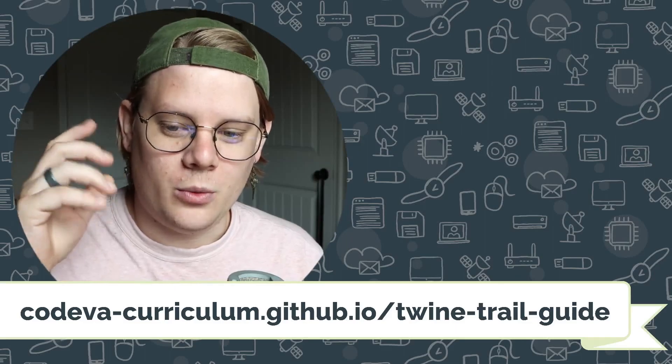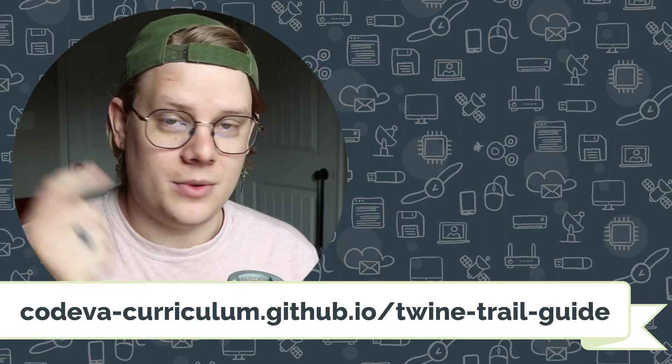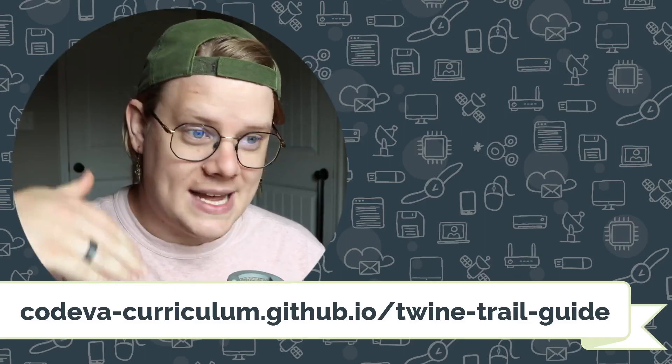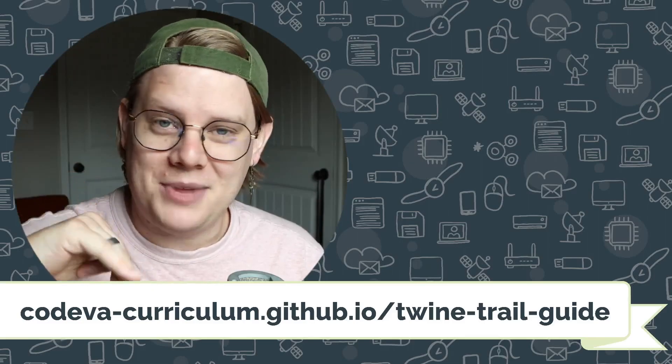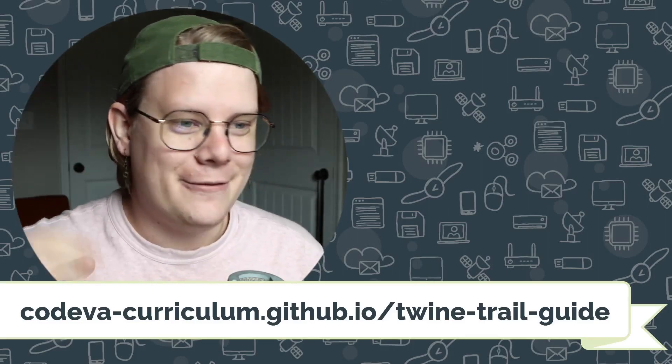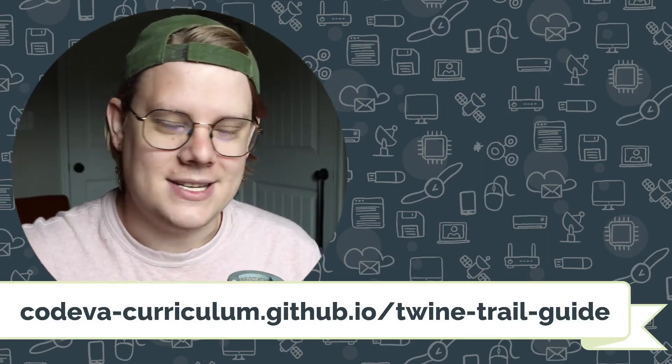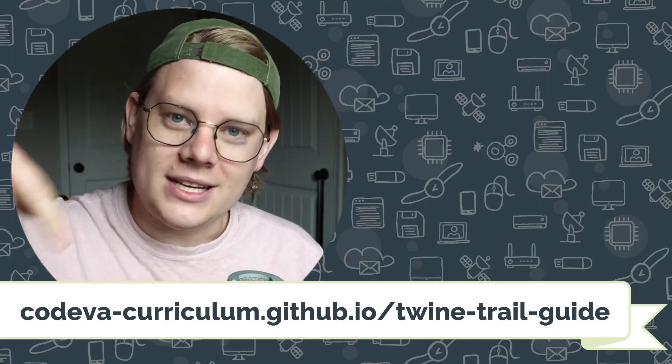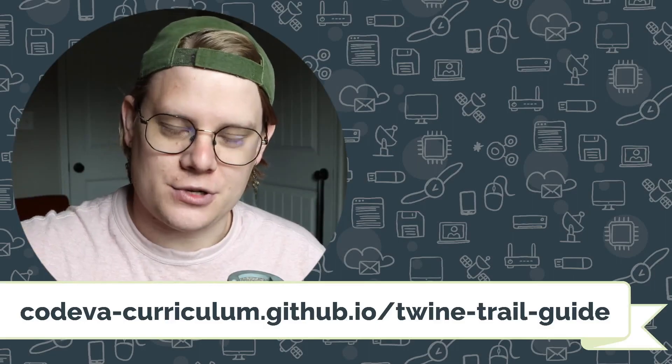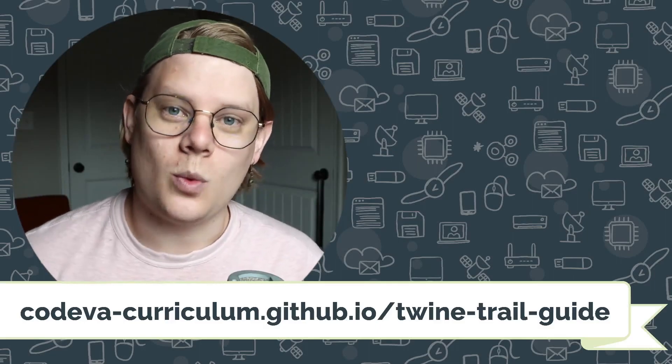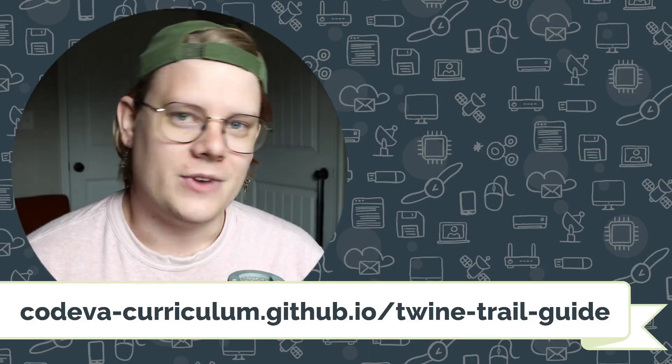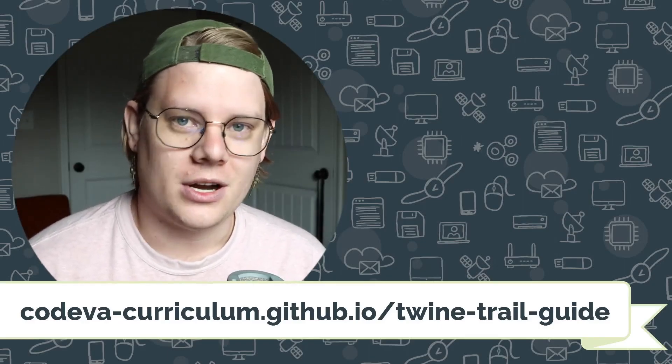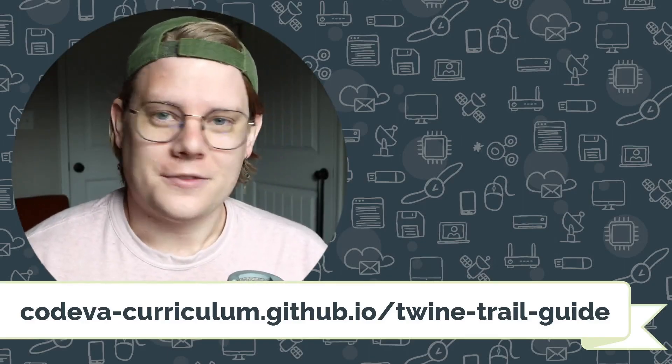If you want to see a text version of this tutorial with examples and example code to copy and paste and all the different stuff, if you want to try out my audio file IDs, go to the link in the description. There is a text-based version of this tutorial on the Twine Trail Guide. You can find a ton of information there, along with other resources for other topics.